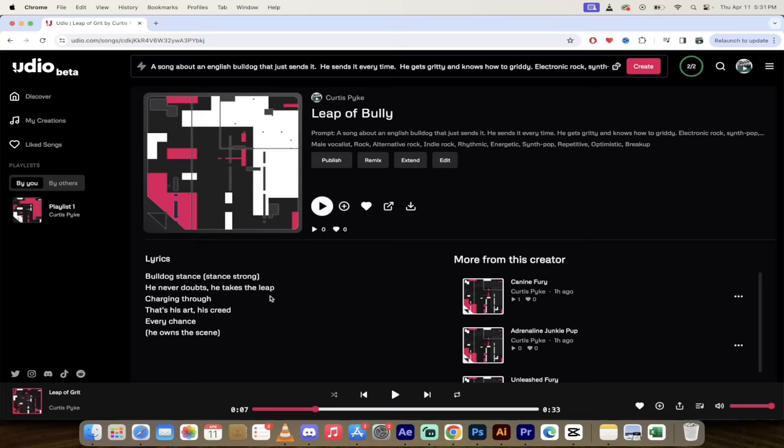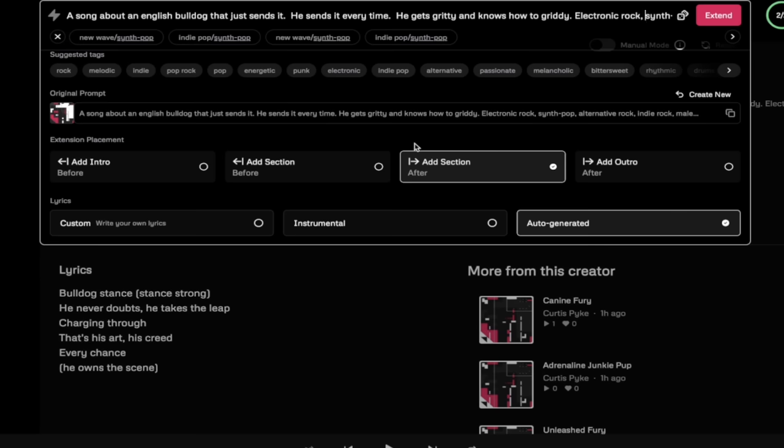Now this is the important part. Let's look at extending this into a full song. The next step is you got to click on extend here.